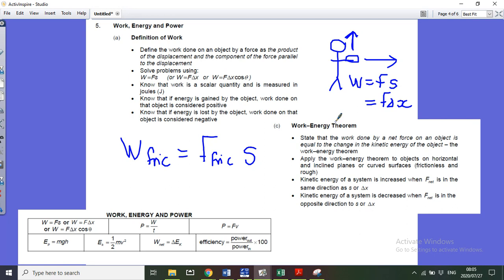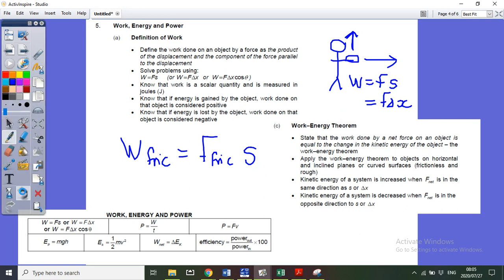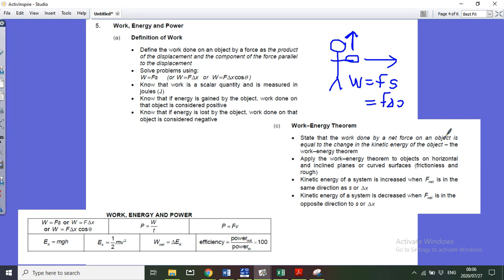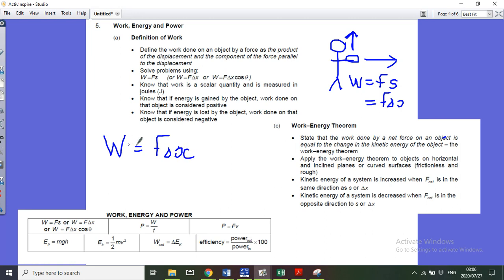The work-energy theorem is often where this equation is forgotten. It states that the work done by the net force on an object equals the change in kinetic energy. Note that on your information sheet, W = Fs, but it should specifically be the work done by the net force, so: F_net × Δx = ΔEK. Please annotate your information sheet accordingly.